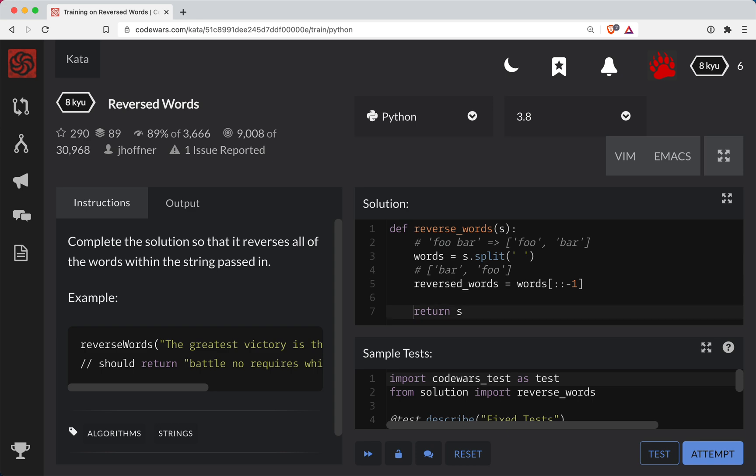So the way we're going to do that is in Python we want to take our list of strings and combine them. We're going to take the string that we want to join them up on, which is going to be an empty space. So we take the string and we call dot join and inside of the join method we pass in a list of strings. In this case this is our reversed words.